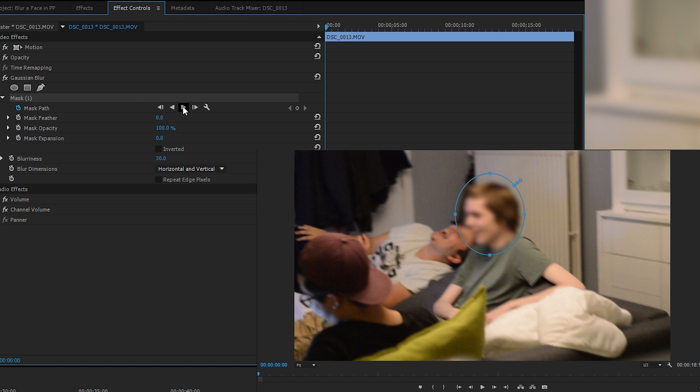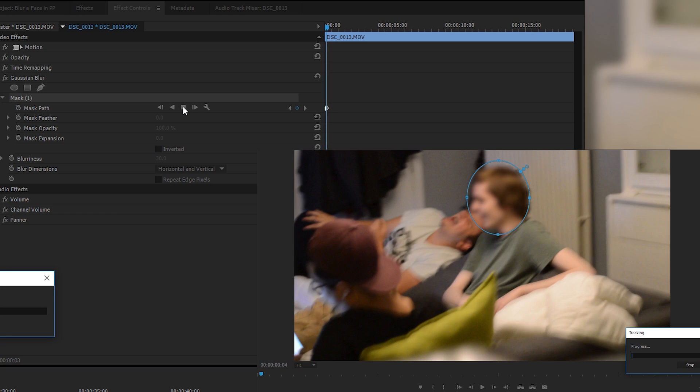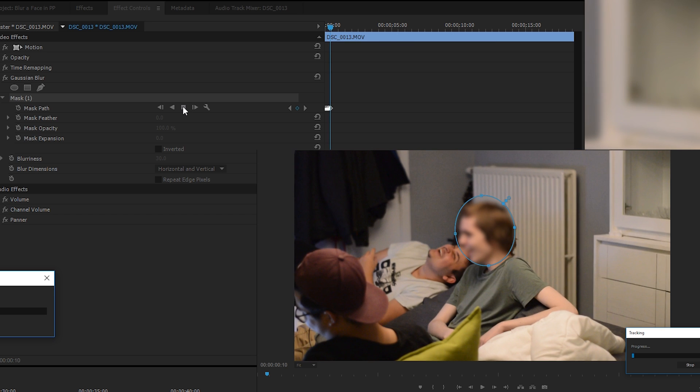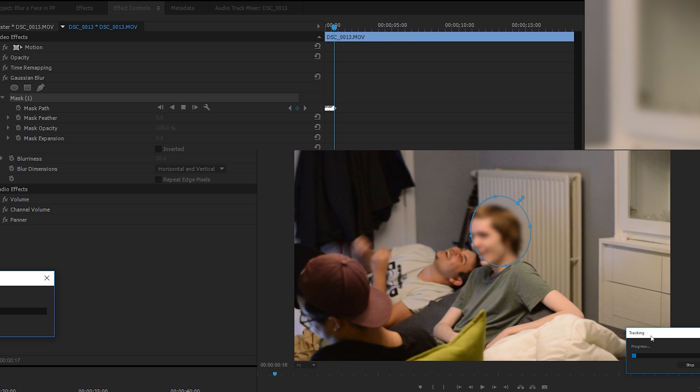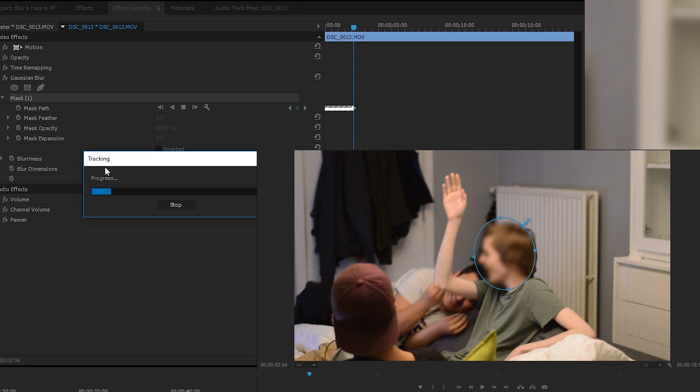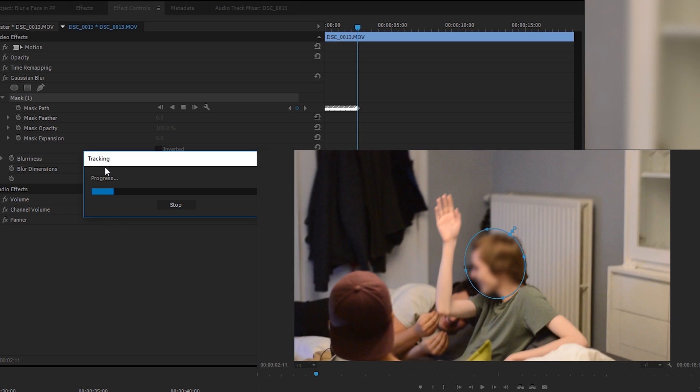We're going to be clicking the forward box or the play symbol, which is going to play through the track and automatically track and reposition itself on the actual face. I click play right now and you can see a tracking box comes up on screen.